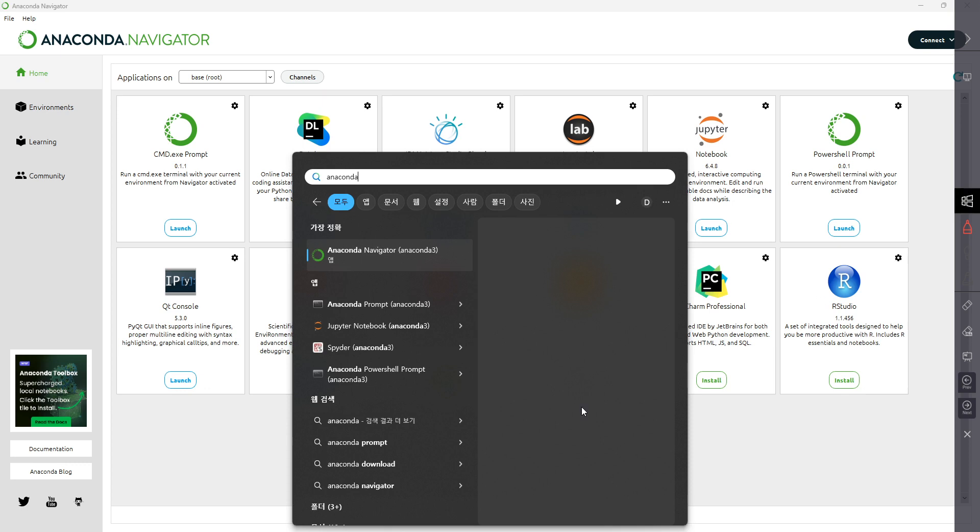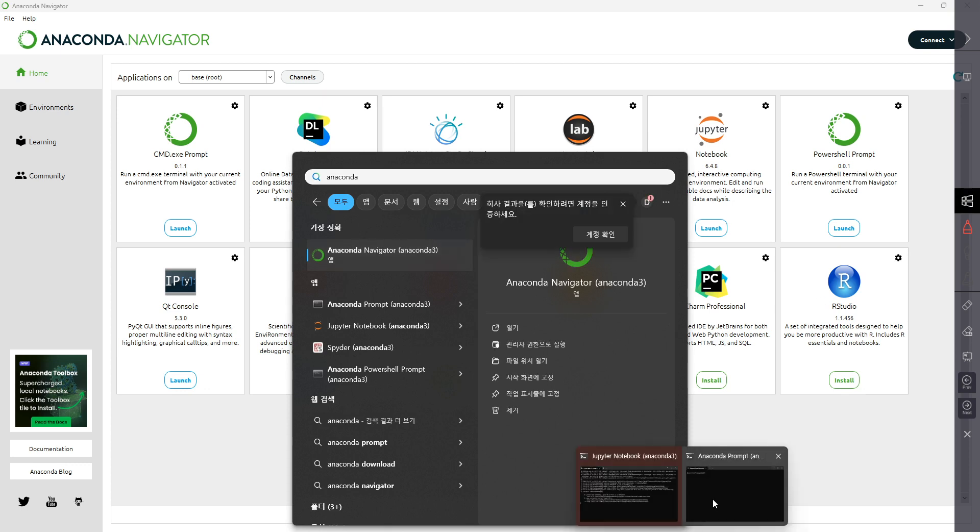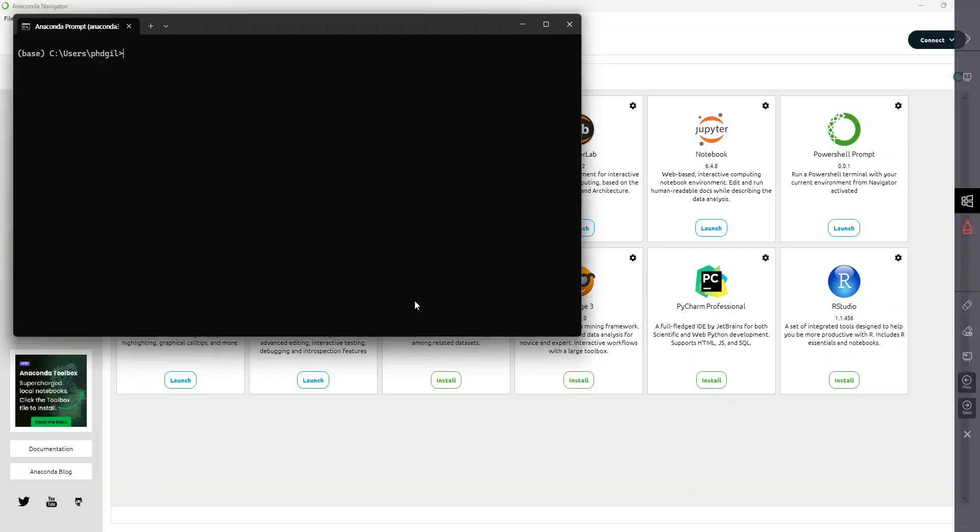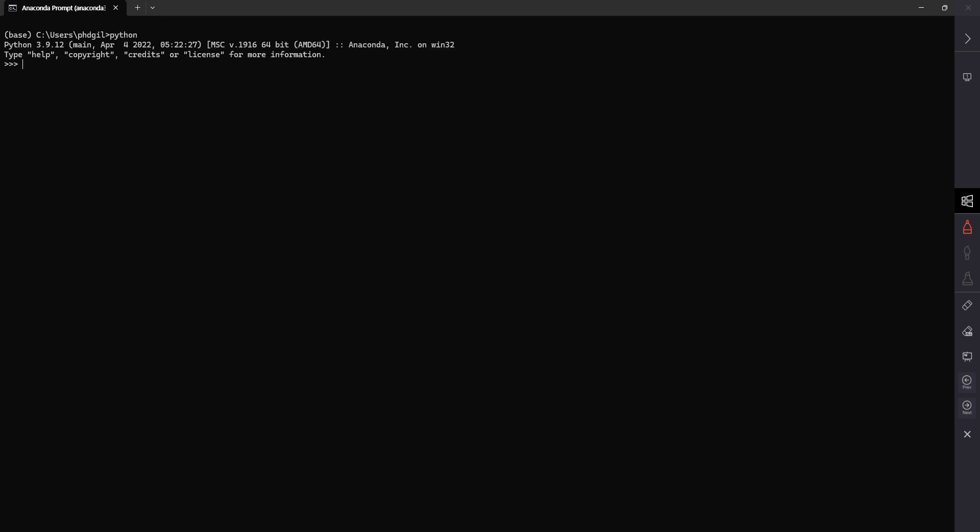The next one is Anaconda Prompt, which is a terminal where you can activate Python and also install libraries if needed.